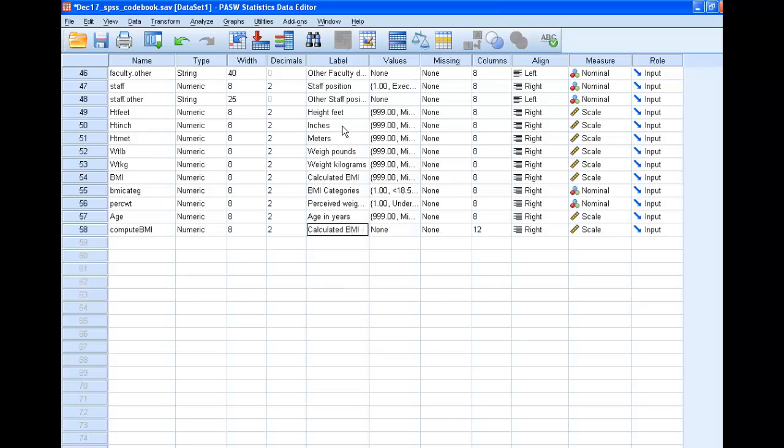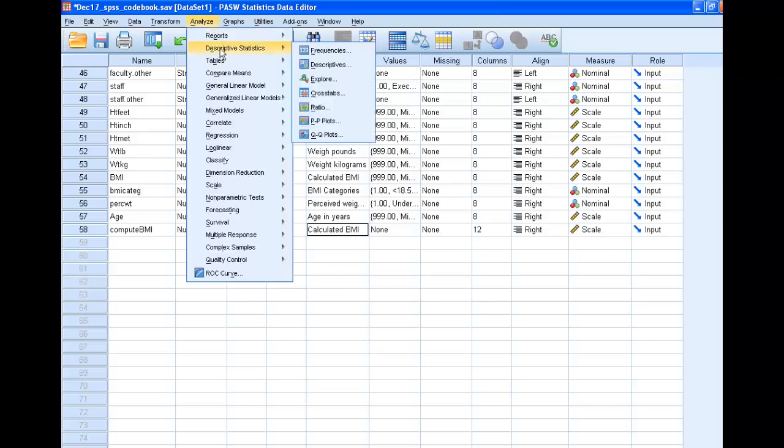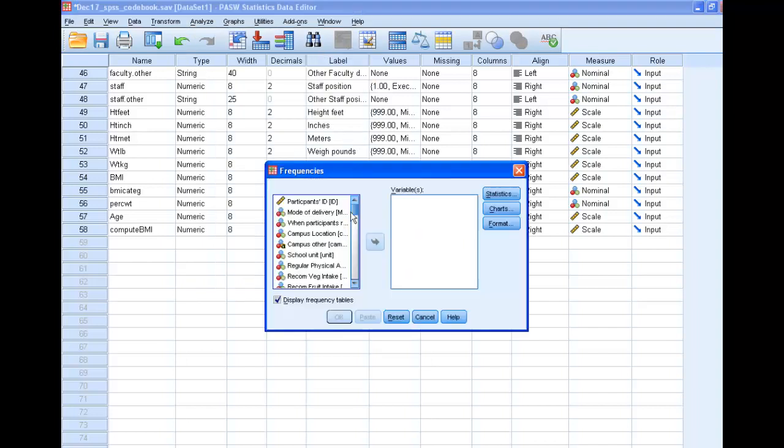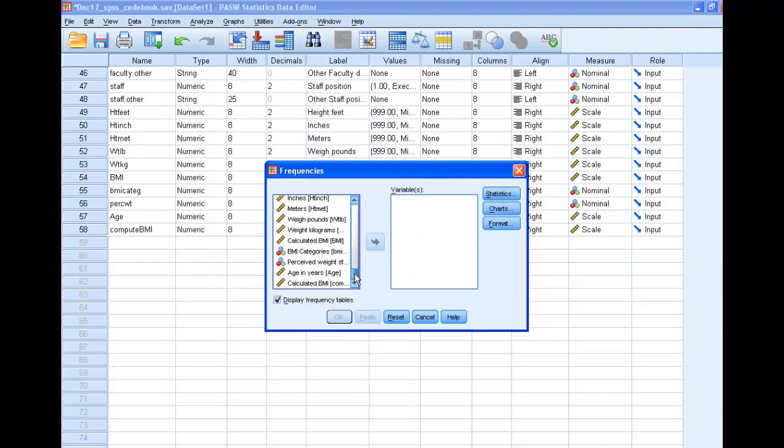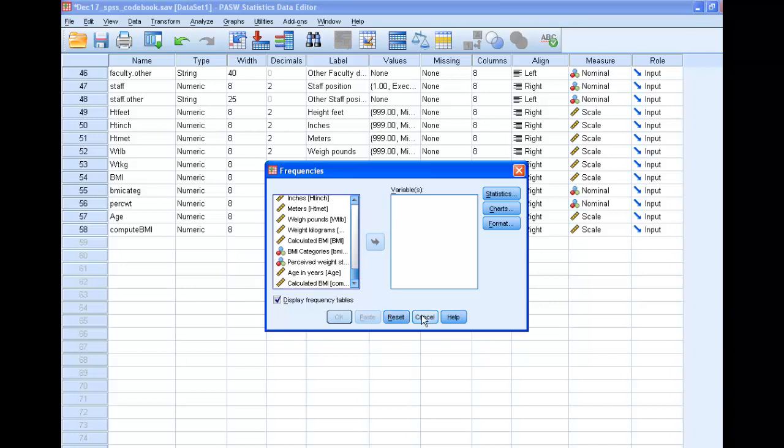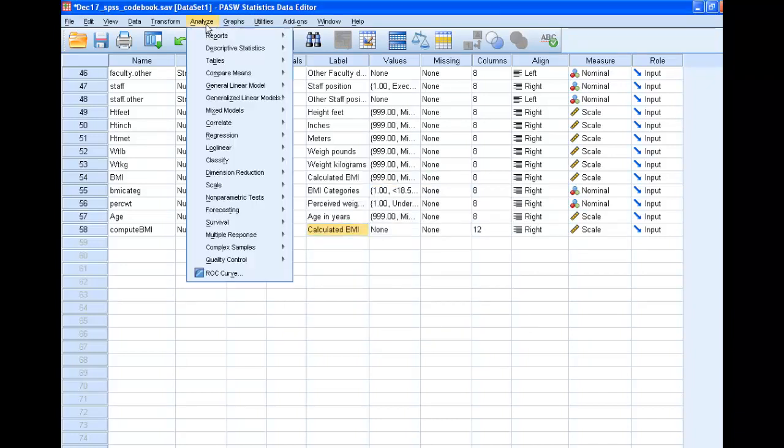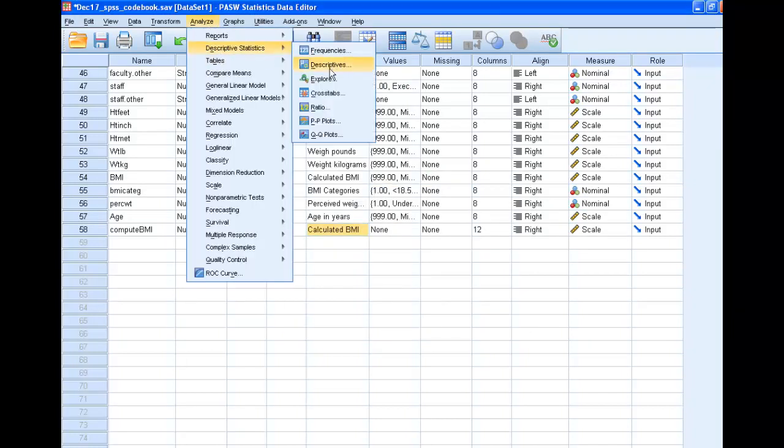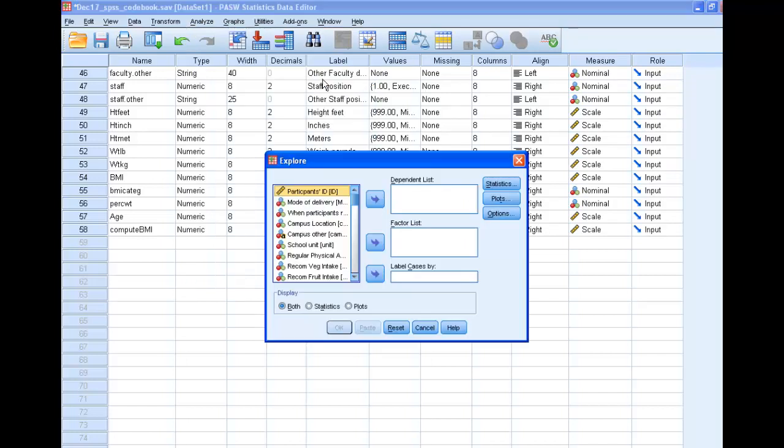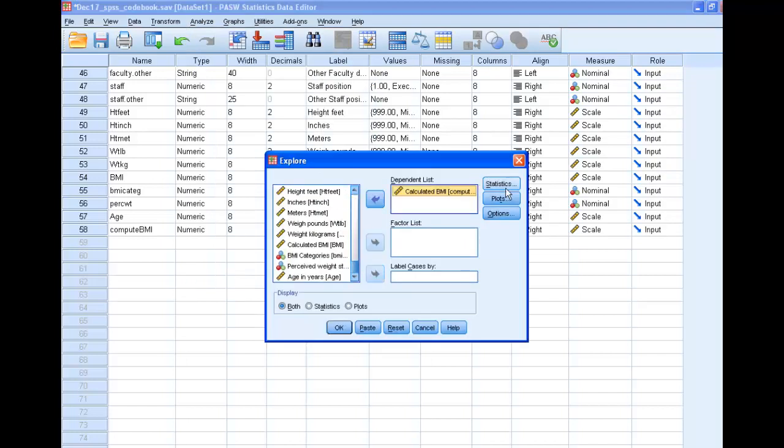And then what we're going to do is go up here. We want to make sure that it looks like what we think it should look like. You can run a frequency, but a frequency is going to give you a bunch of funky looking things. So let's do descriptives or explore. I like explore. Go down there, Calculated BMI.